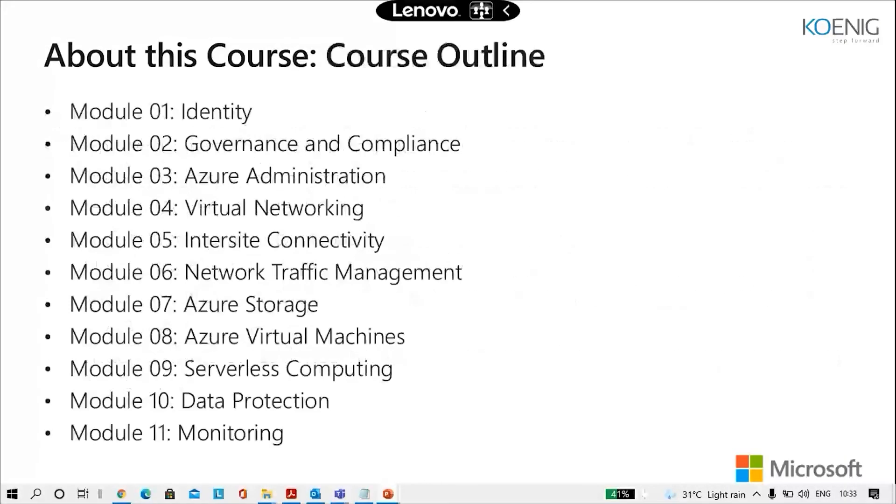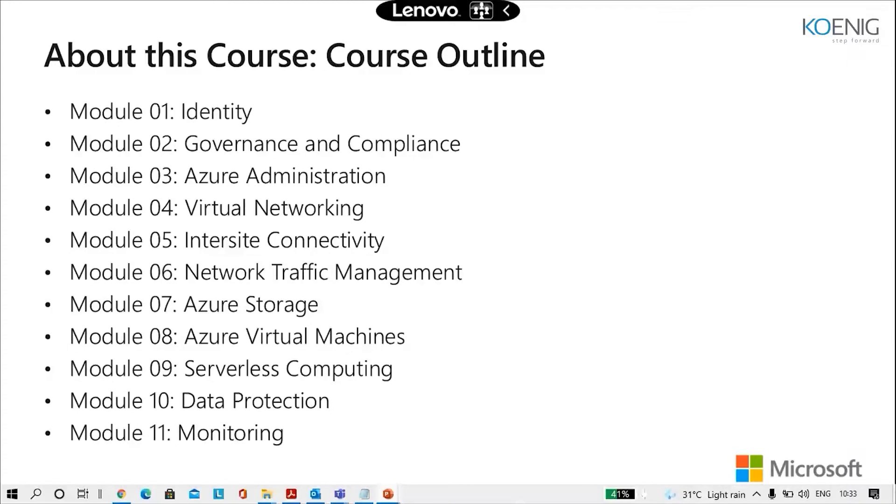These are the 11 modules that we are going to cover in the span of four days. So we've got identity, governance and compliance, Azure administration, virtual networking, inter-site connectivity, network traffic management, Azure storage, Azure virtual machine, serverless computing, data protection and monitoring. So that means we are going to cover three modules a day, at least.